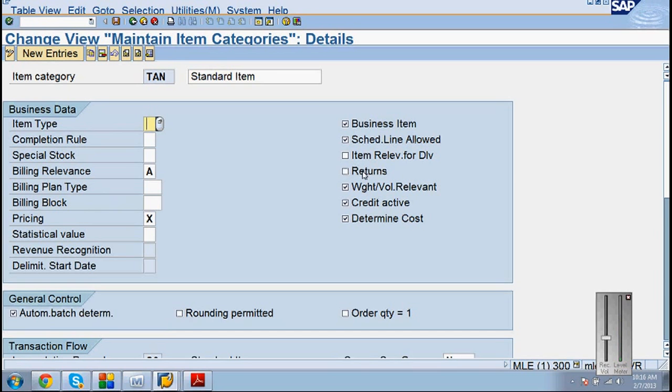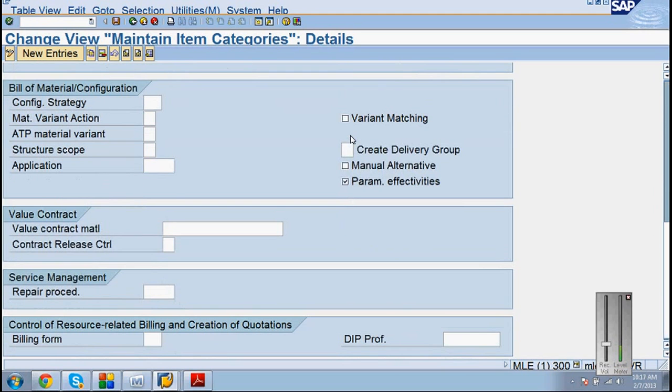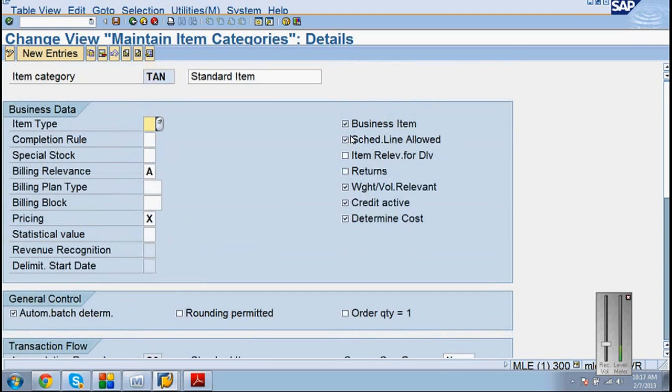Definitely in the interview they are going to ask you what is item type. When you create it, don't just copy paste it, understand certain fields. If it is RE, it is going to be returns one, then it will tick this one. It is a business item. Schedule line allowed, yes. The other case you asked me: when can we segregate the schedule lines? Then it is this one. Can you see this 'schedule line allowed'? You asked me that any item can I deliver it in different dates. If this is checked, you can do it, otherwise you cannot.